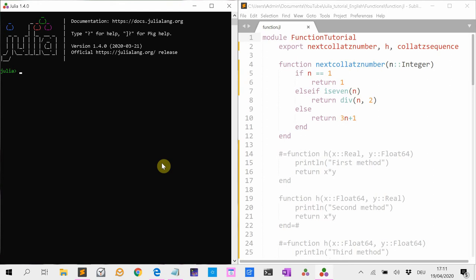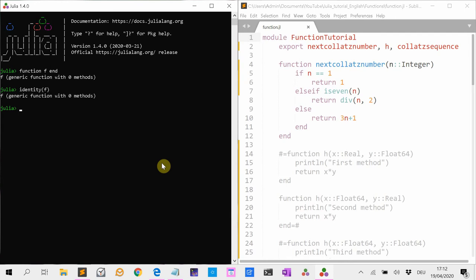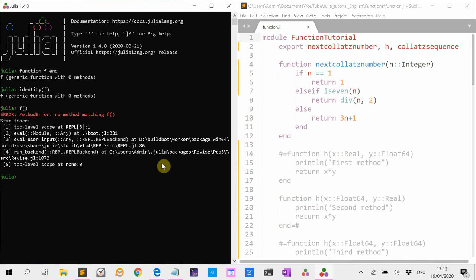In programming, functions are pieces of code that can be reused. In Julia, each function can have zero or more methods. For instance, a function defined as 'function f end' is a method with zero methods. This function has no method at all. We can still pass f around — for instance, identity(f). The identity returns just the object itself. But we cannot call it. If we try that, then an error occurs because there is no method matching f.